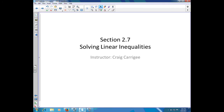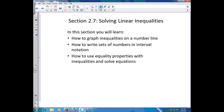Welcome back everyone. Today we're going to talk about solving linear inequalities. In this section you're going to learn how to graph inequalities on a number line, how to write sets of numbers in interval notation, and how to use equality properties with inequalities to solve equations.